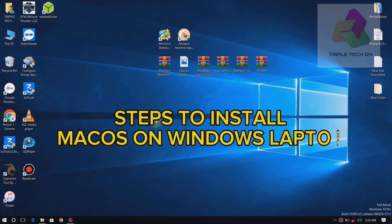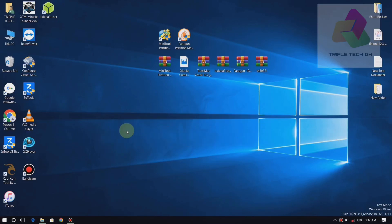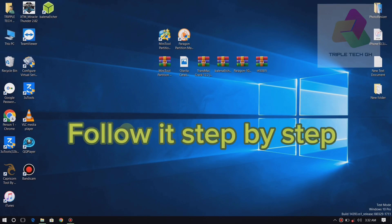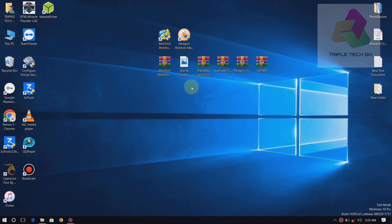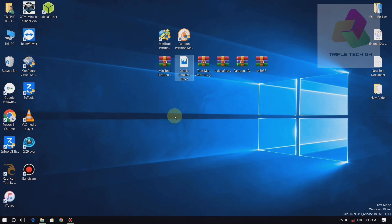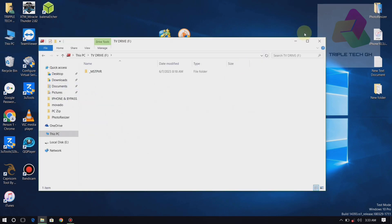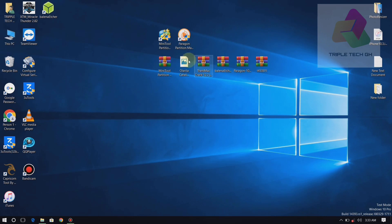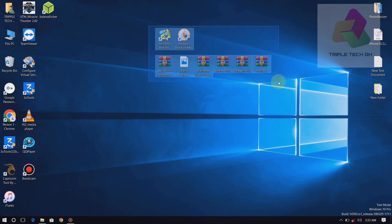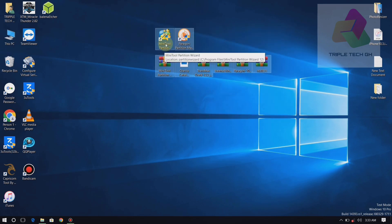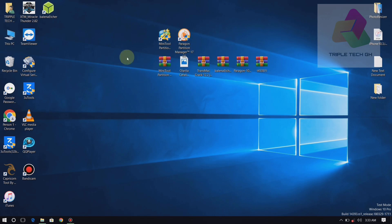Hello guys, this is Protect Ghana. Today we are going to show you how to install macOS on your Windows laptop. This is macOS Catalina, so follow it step by step. On this window, these are the programs you need for your Hackintosh. First, you have to plug in your USB, then format it and flash it with the Catalina raw image.